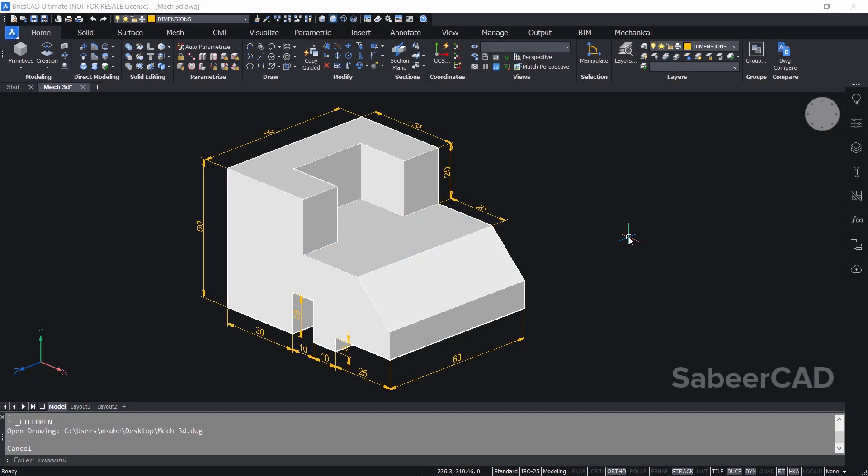Hello friends, welcome back to SabirCAD. In the last video, we have seen the procedure to create a mechanical model using BricsCAD. In this video tutorial, I'll show you the procedure to create 2D views from this 3D model.